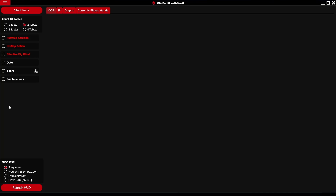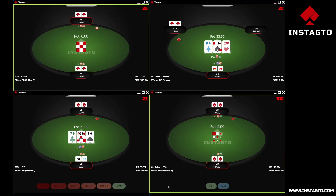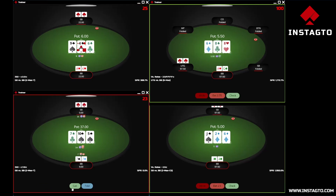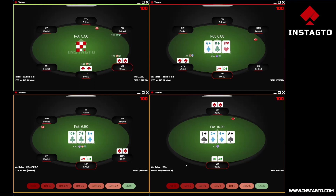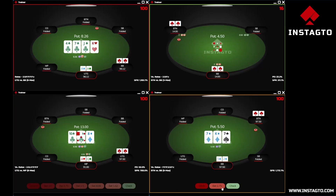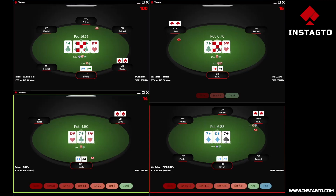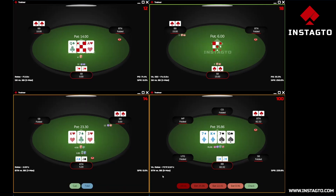The trainer section introduces widespread variability of situations appearing at the tables. You can select filters the same way as in the situation trainer. You can also choose the number of tables at which you want to play a session. Let's open four tables and play a little bit. As you can see, tables are dynamically showing and disappearing as you finish a particular hand.